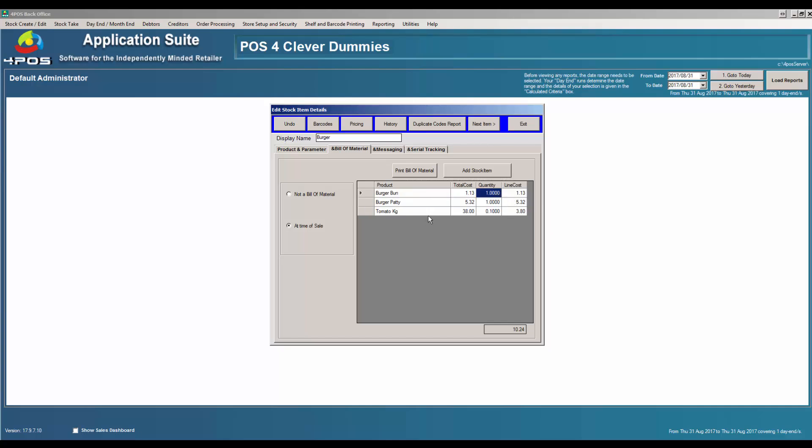The cost at the moment entered in the system is 1.13 — and remember, 4Pos is multi-currency, so that might be 1.13 dollar, rand, kwacha, pula, whatever currency you use in your country. The burger patty itself is 5.32, quantity of 1.00, and tomato at 0.1. Tomato is specified per kilogram, so 0.1 equals 100 grams. You can go up to 4 decimal places, which is more than sufficient for calculating proper quantities.